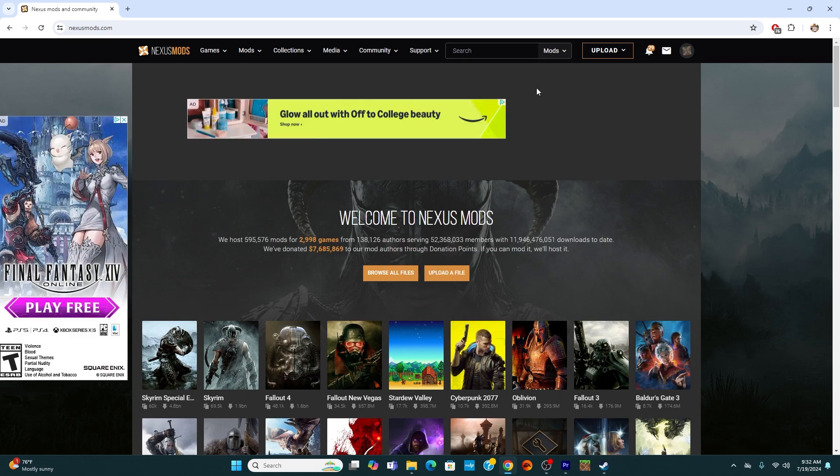Also, before we actually do any shopping, I just want to let you know you do have to create an account for Nexus mods, but it is completely free and easy to use.